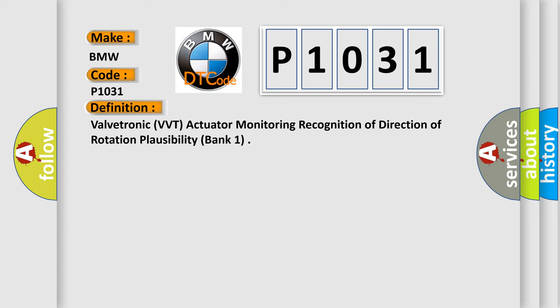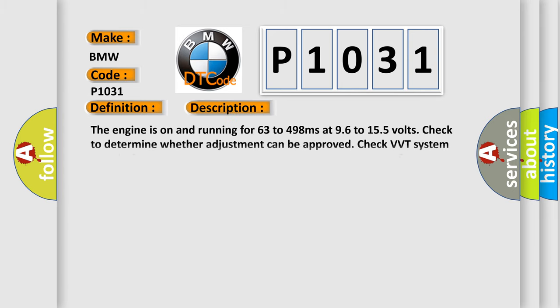And now this is a short description of this DTC code. The engine is on and running for 63 to 498 milliseconds at 9.6 to 15.5 volts.